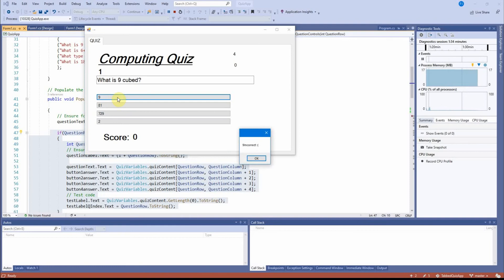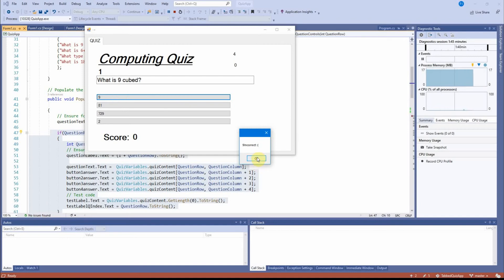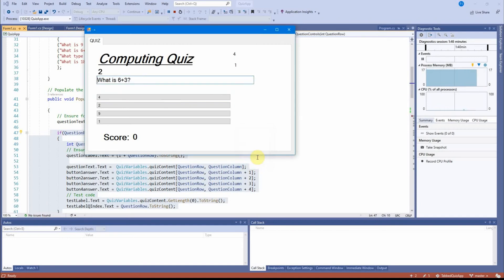And as I click that button, the check answer method is called and runs and outputs on the screen a text box. And that happened to be the wrong answer. OK, the next question comes up.